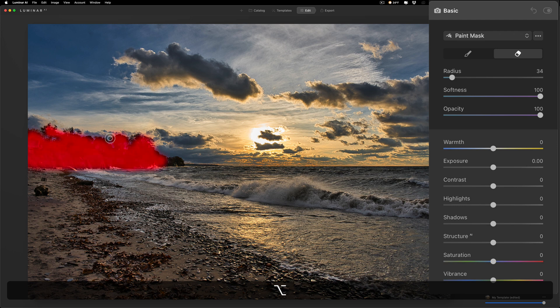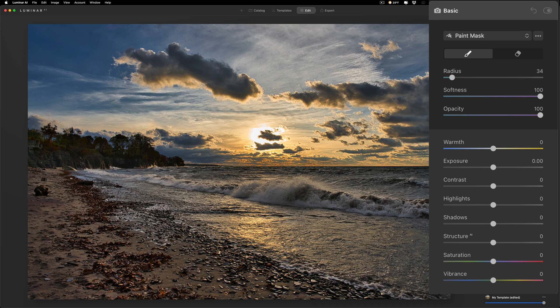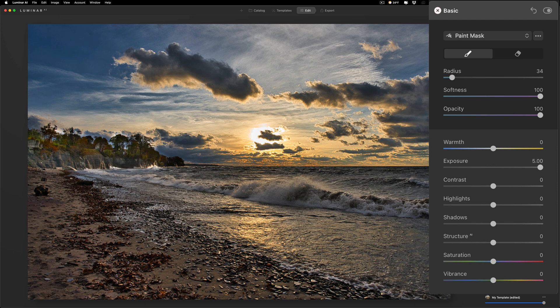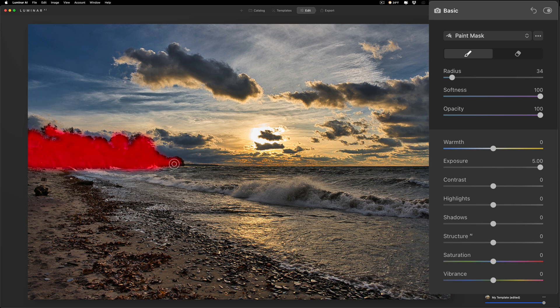All right, so you could see that I painted but nothing happened because I didn't move any sliders. I'm just going to move exposure all the way up so you could see what I did. You could see there, you could see I missed spots over in here right, so we'll get those.